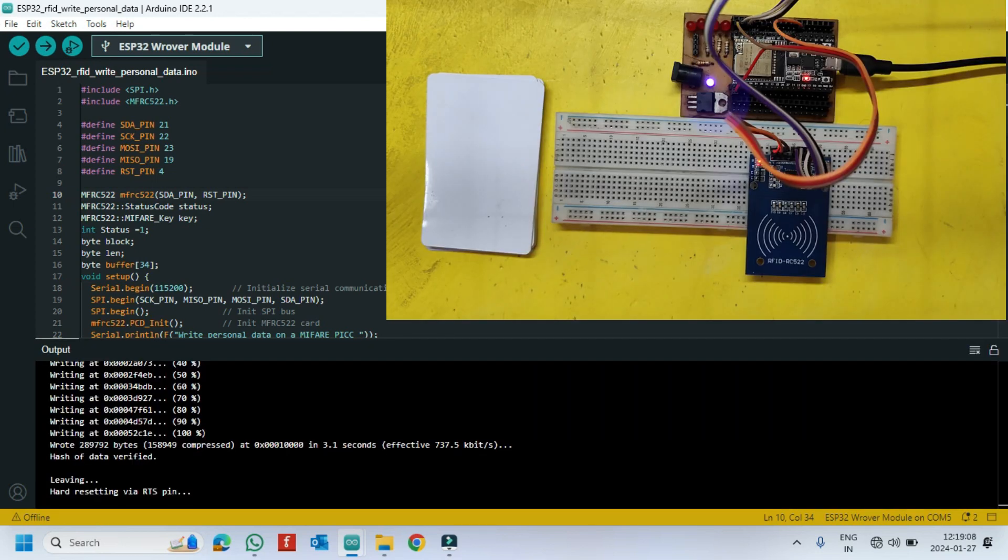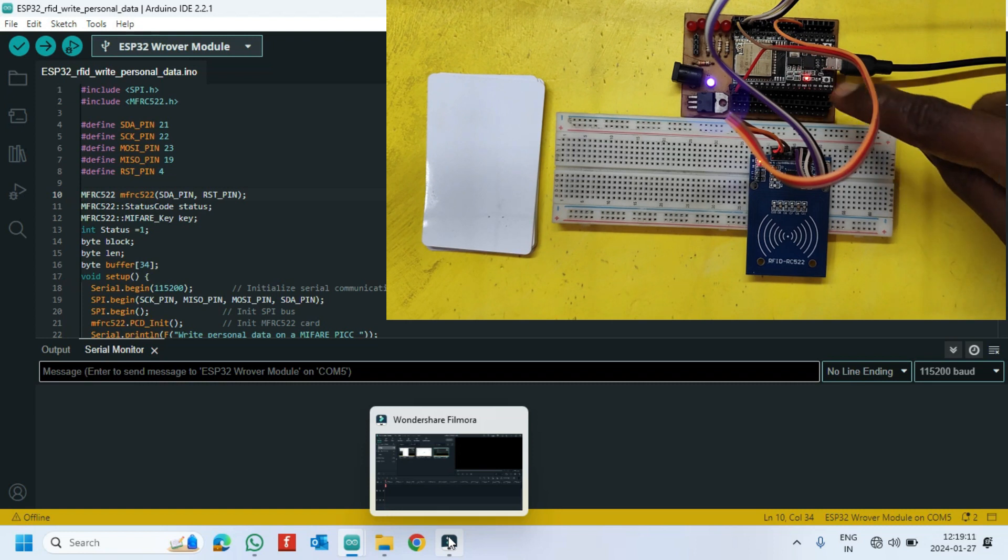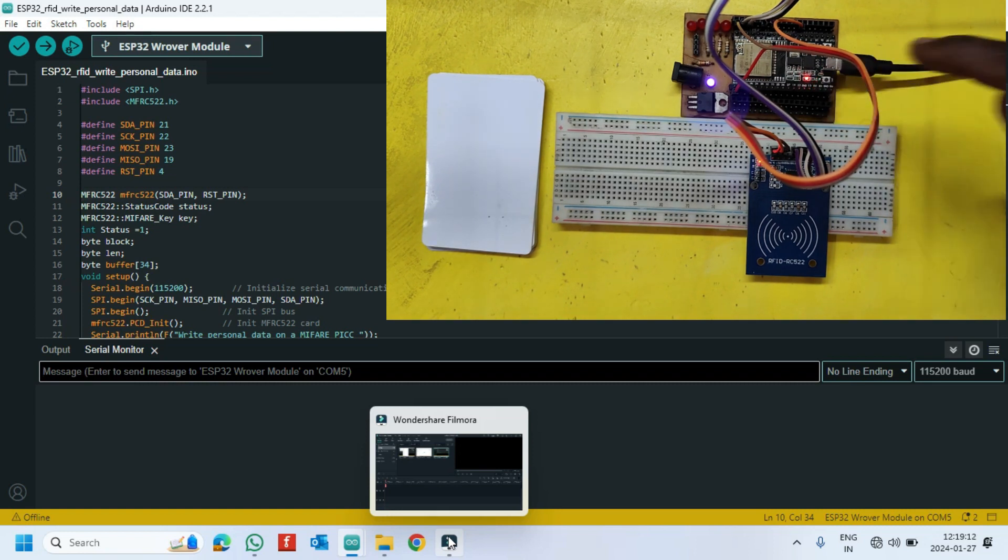After uploading, open the serial monitor and choose the correct baud rate which is given in the program.